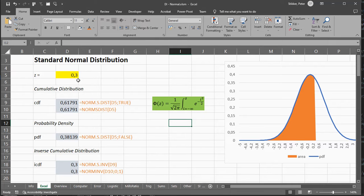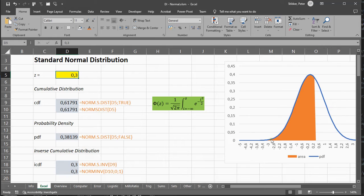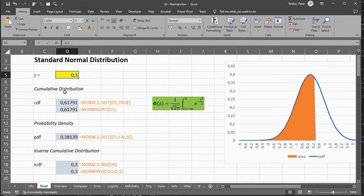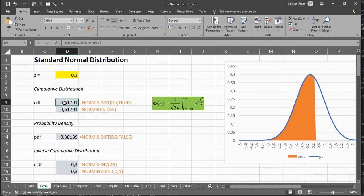So if I have, for example, a z-value of 0.3, and I'd like to calculate the Cumulative Distribution Function of this Standard Normal Distribution.